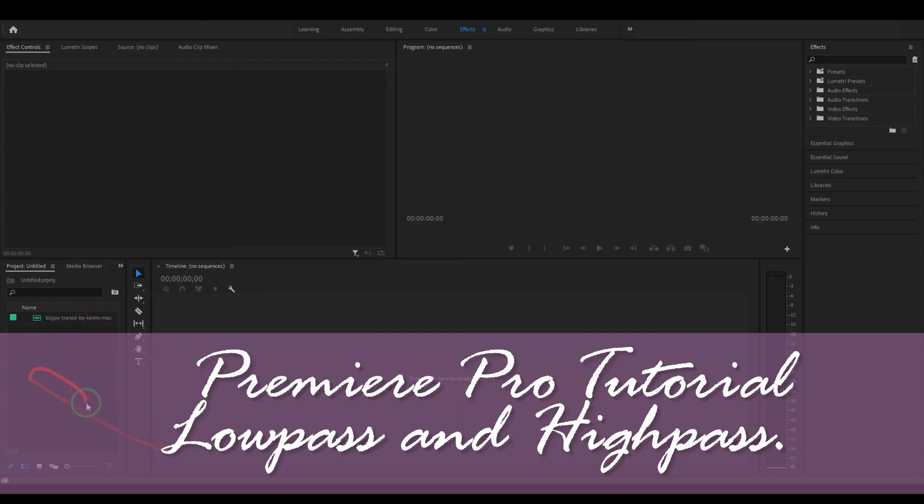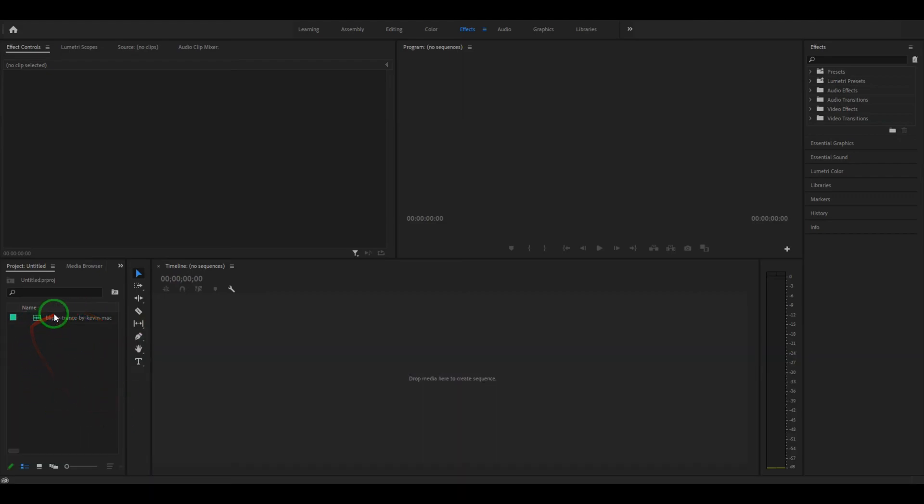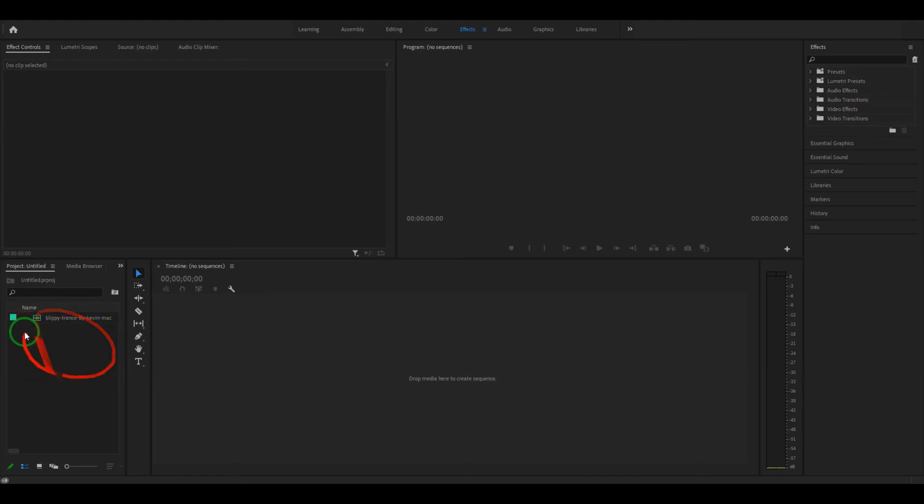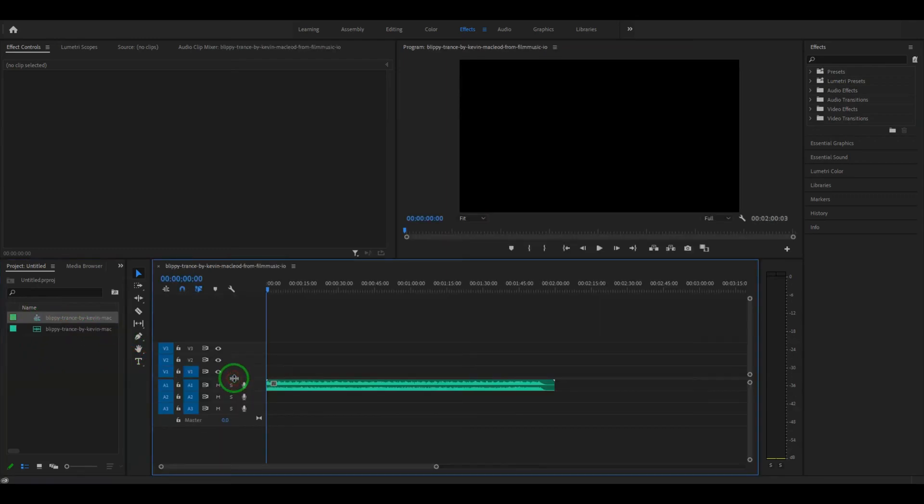First off, you need to import your audio or video or whatever media you're going to use into your bin here, and you need to drag this across into your timeline.